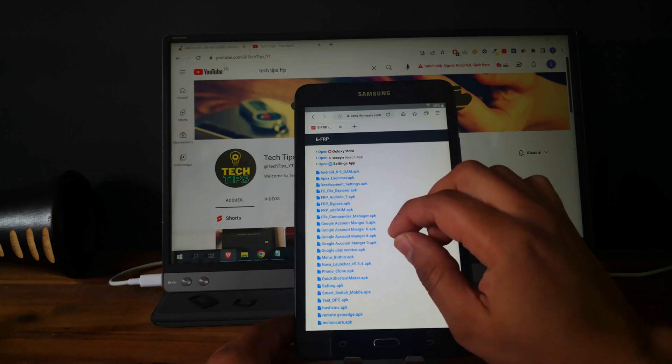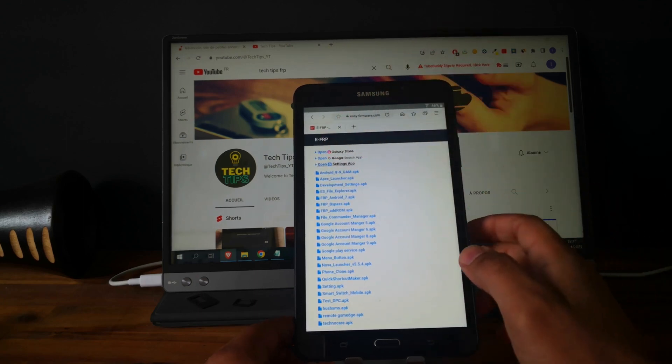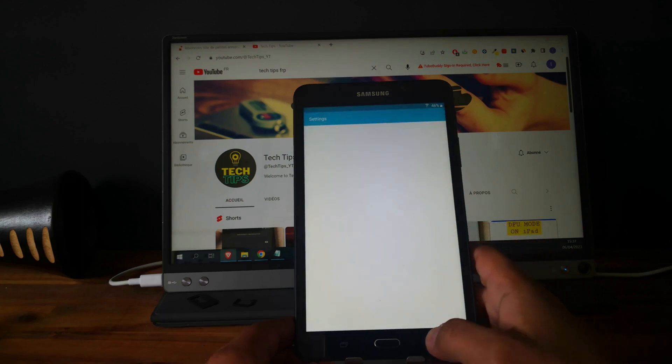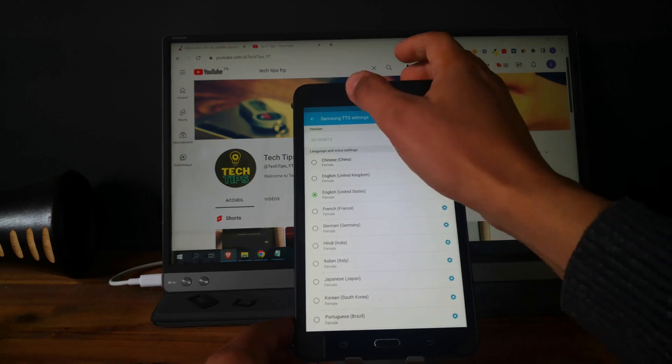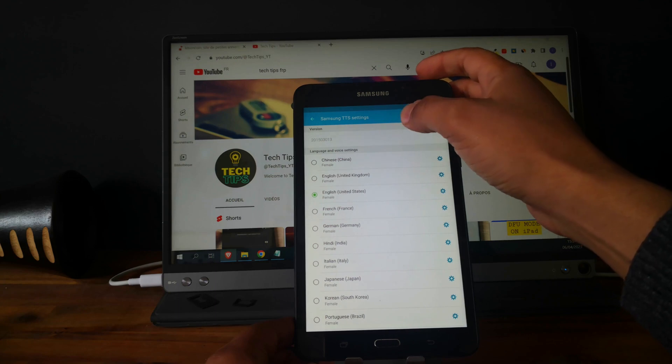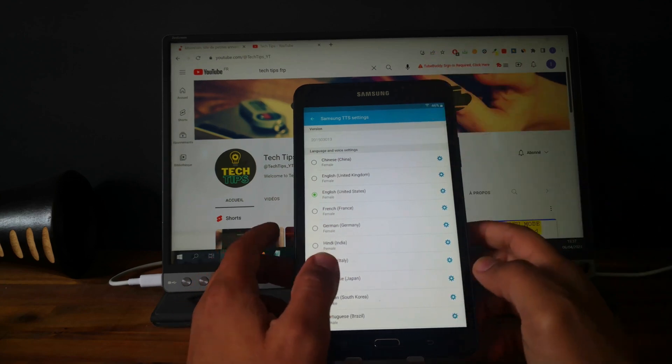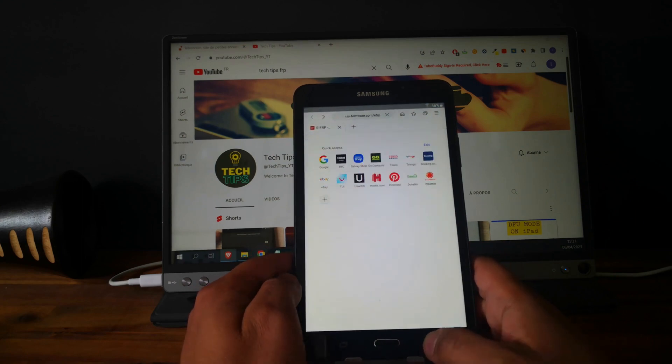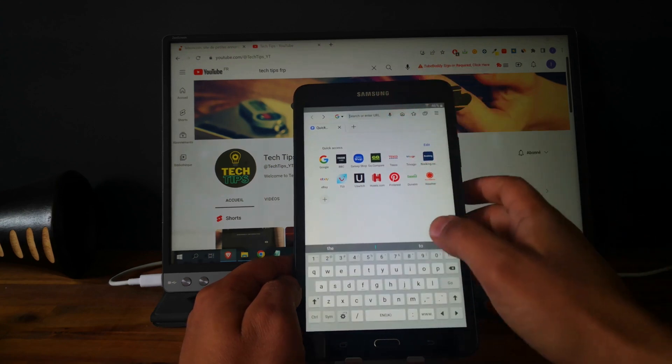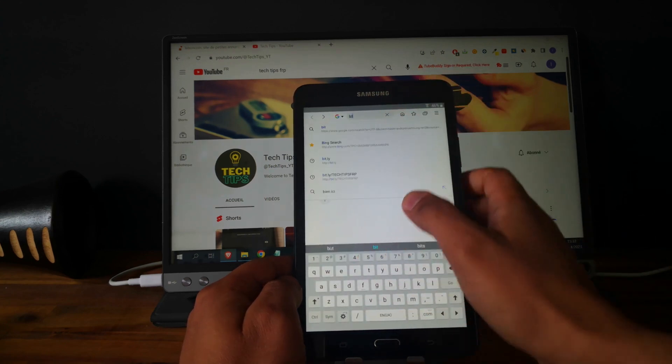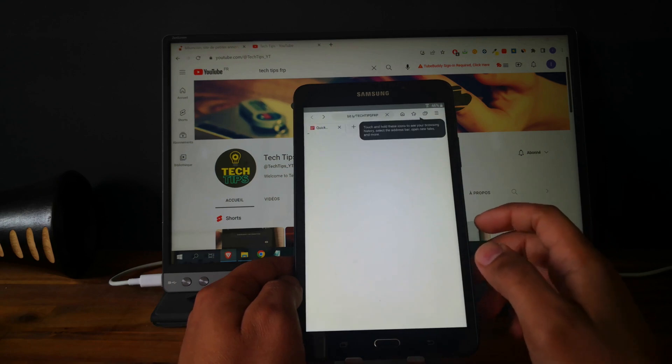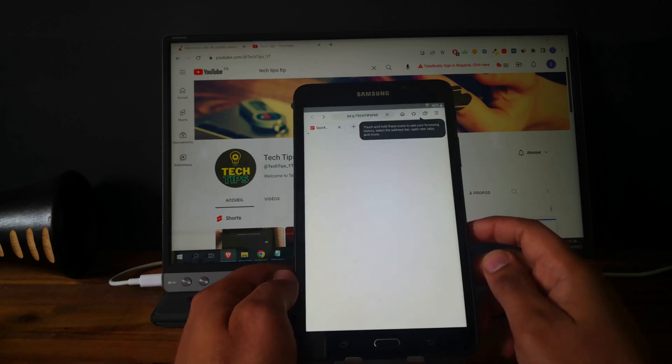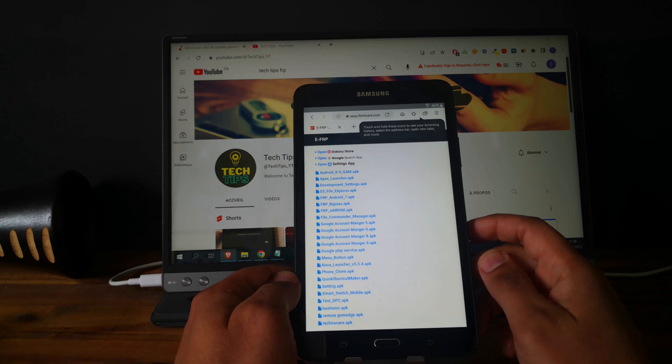Now let's open settings. Okay, this is not opening. Let's go back. So bit.ly TechTips FRP. Perfect. So let's do it differently.